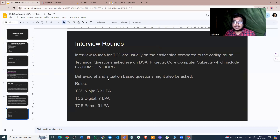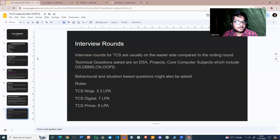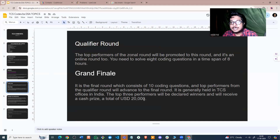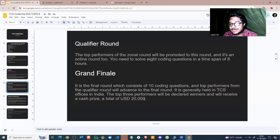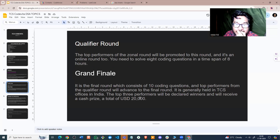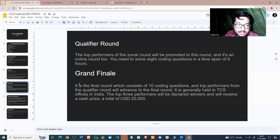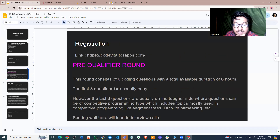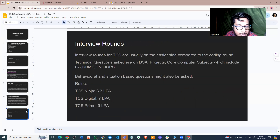That is the entire process: register, do the pre-qualifier round, solve three to four questions, get the interview call, and then perform well in the interview to get the offer. If you want to go further — to the qualifier round and grand finale — you can aim for that too, but for the offers point of view, solving three or four questions in the pre-qualifier round and doing well in the interview is sufficient.